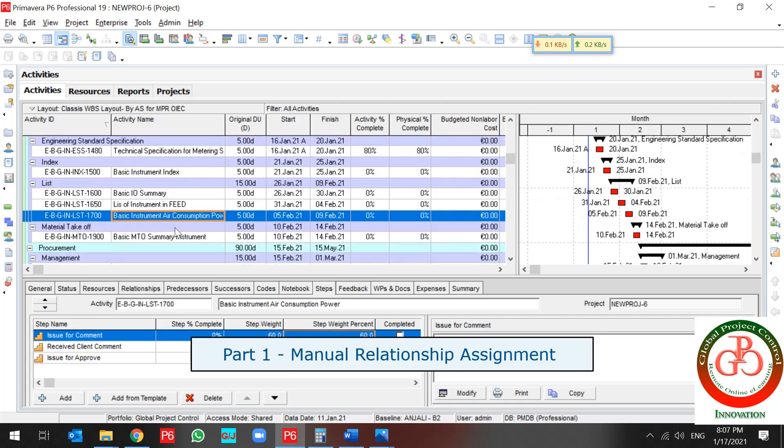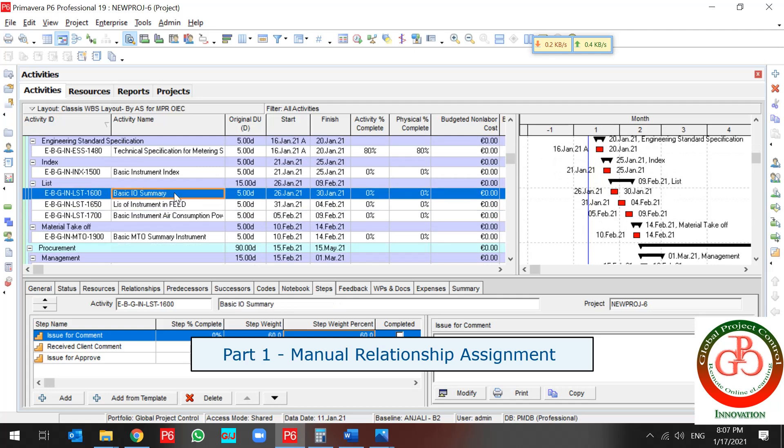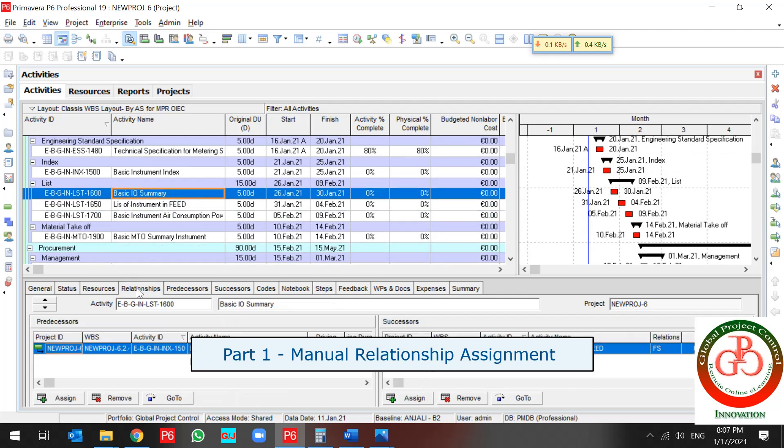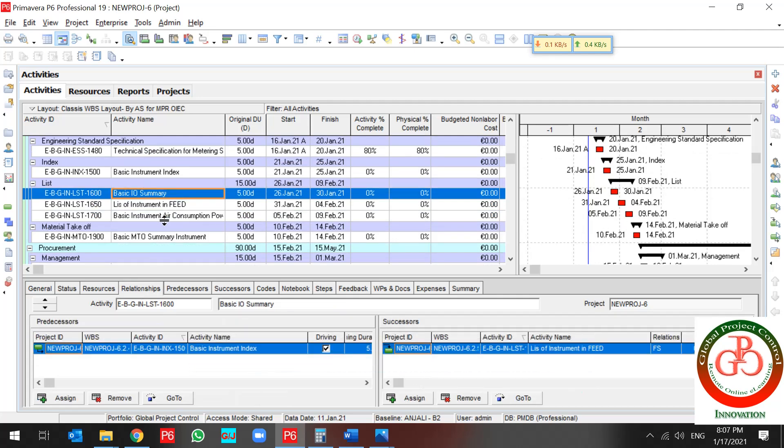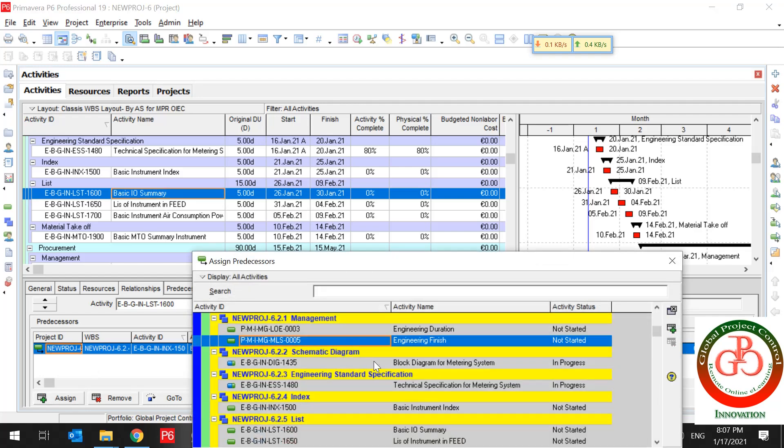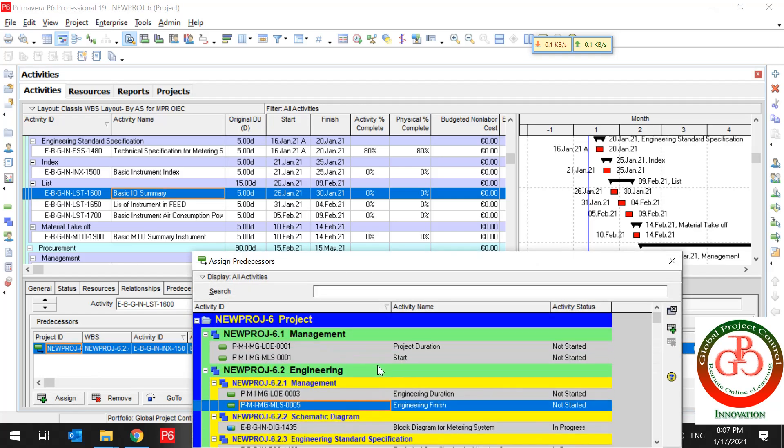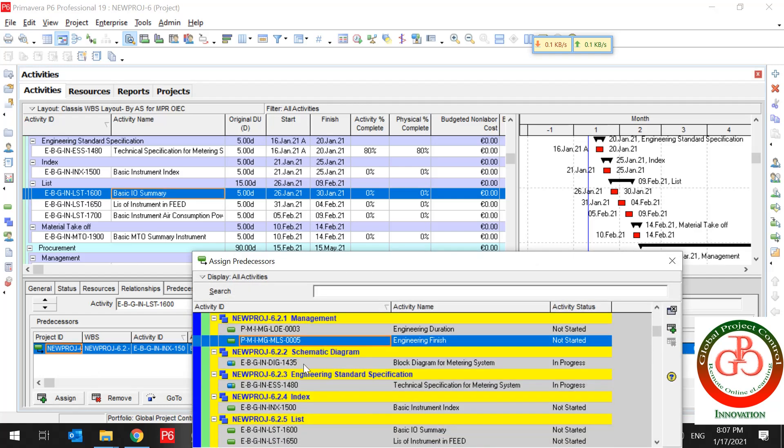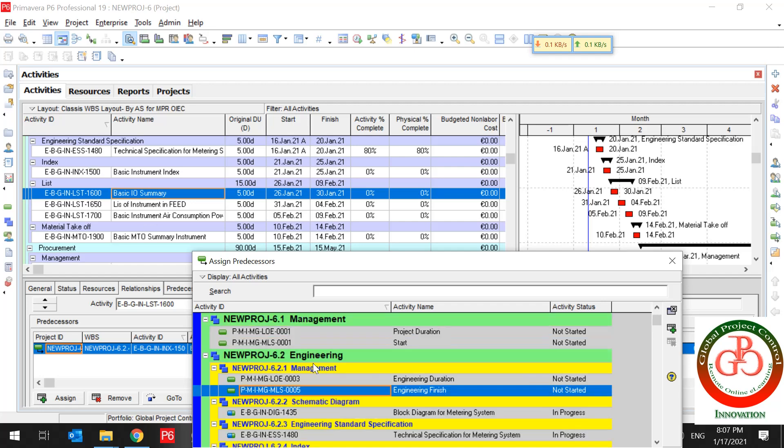In a small project, you can update your relationship by hand, but how you can select, assign, and assign your relationship to the activity.